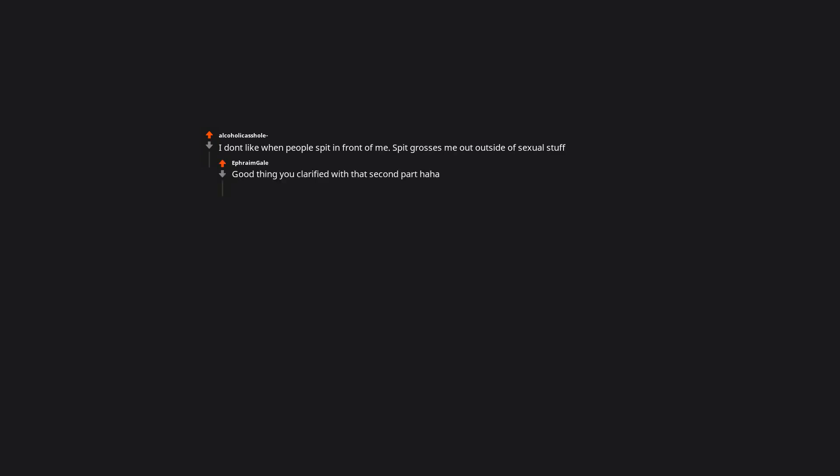I don't like when people spit in front of me. Spit grosses me out outside of sexual stuff. Good thing you clarified with that second part, haha.